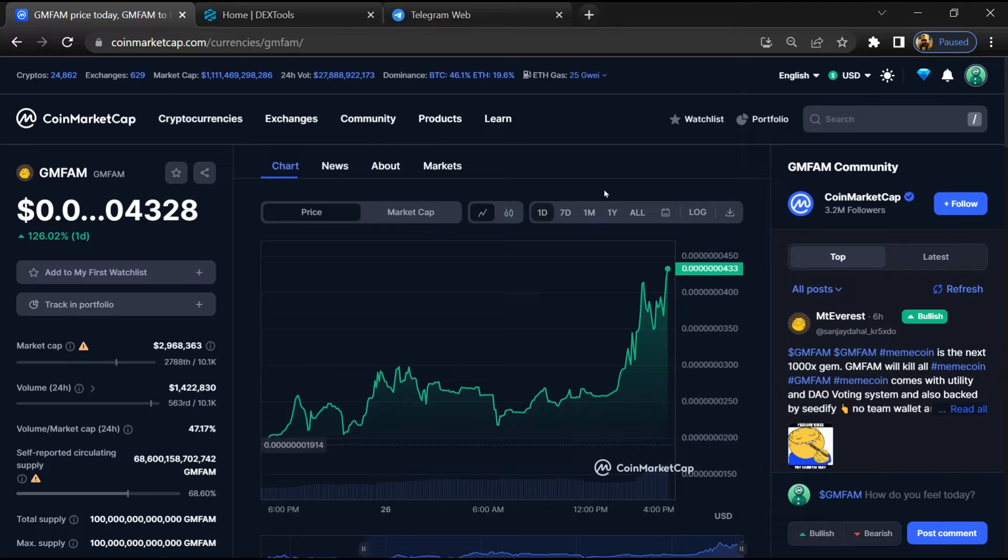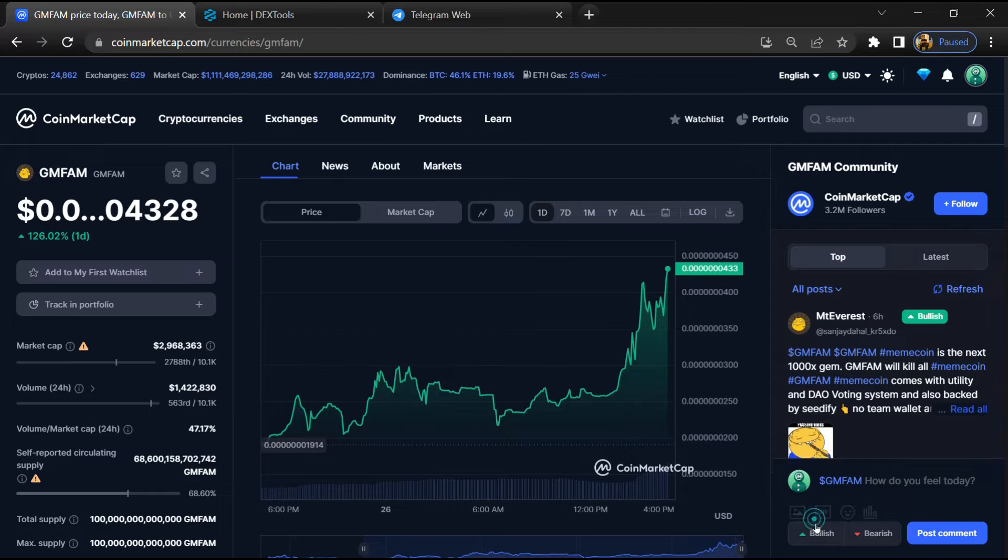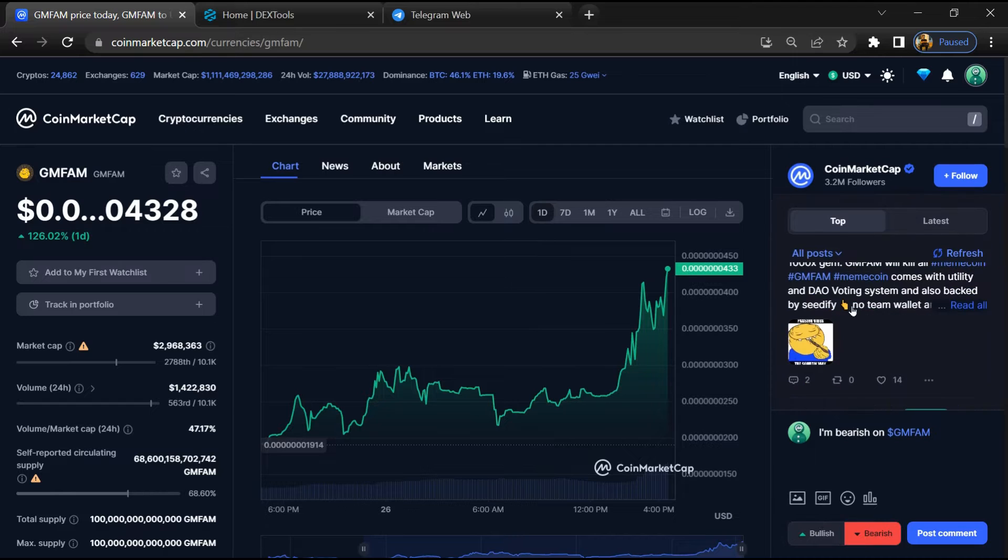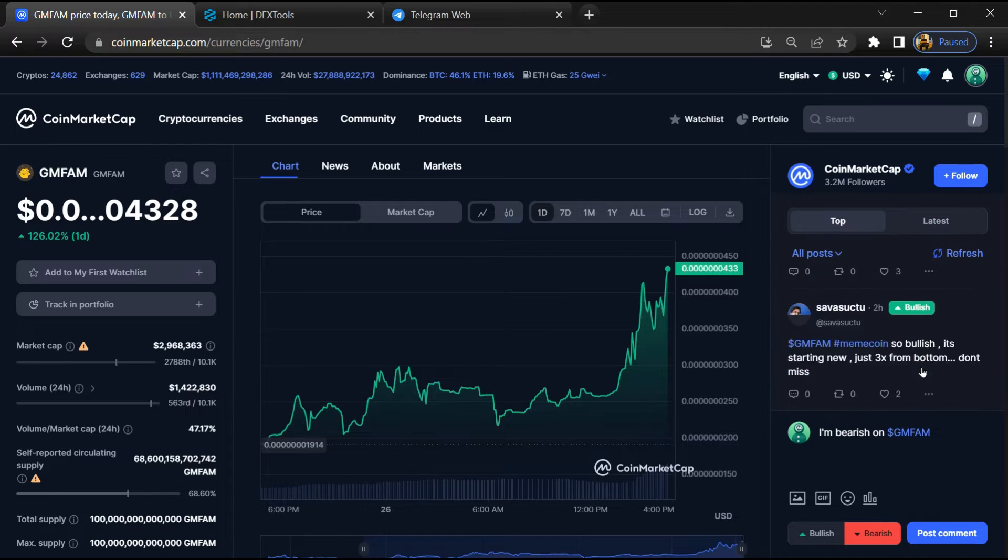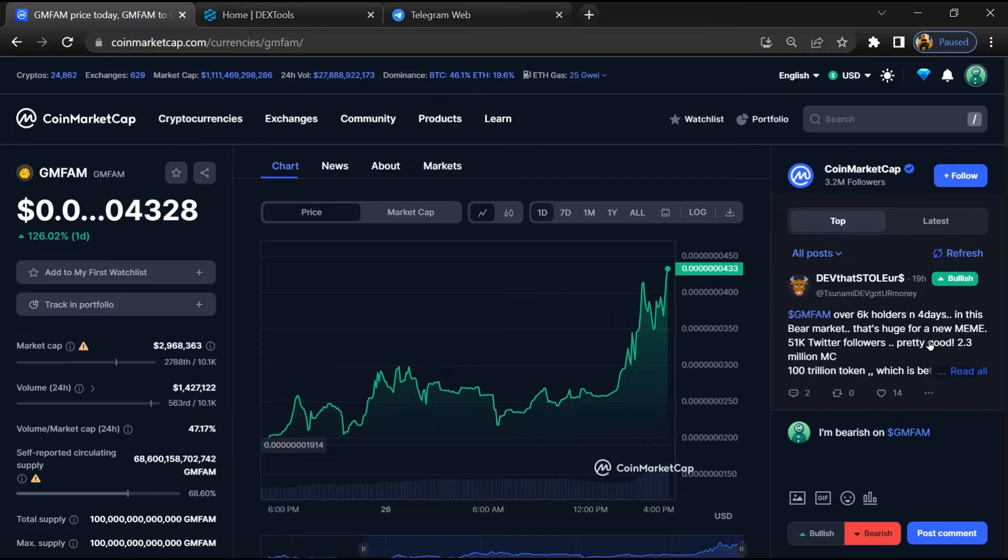Here you will check public comments like bullish and bearish comments. Now here you can check every comment in detail.